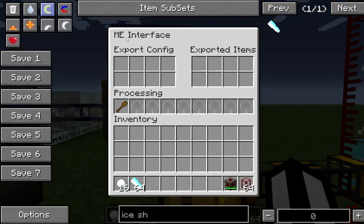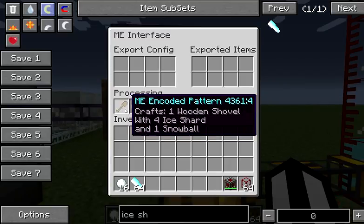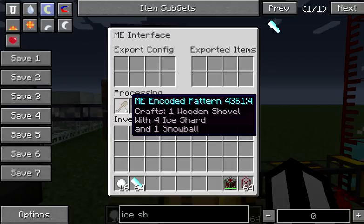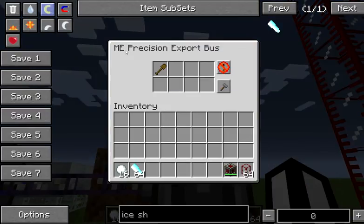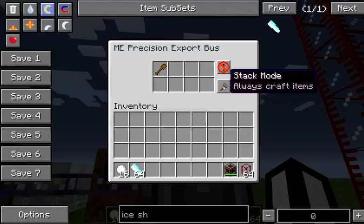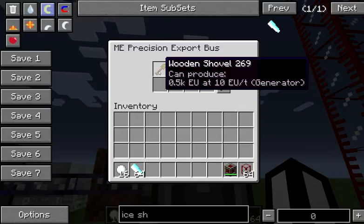Inside our ME interface, we've given our network a token pattern. We're telling it that we make one wood shovel with four ice shards and one snowball. The reason we're using this token pattern is because we don't actually get to put our crushed ice back in our ME network, because it is a liquid and liquids aren't supported at this time. Then we've got a precision export bus set to always craft and always active, and we're telling it to make wooden shovels.